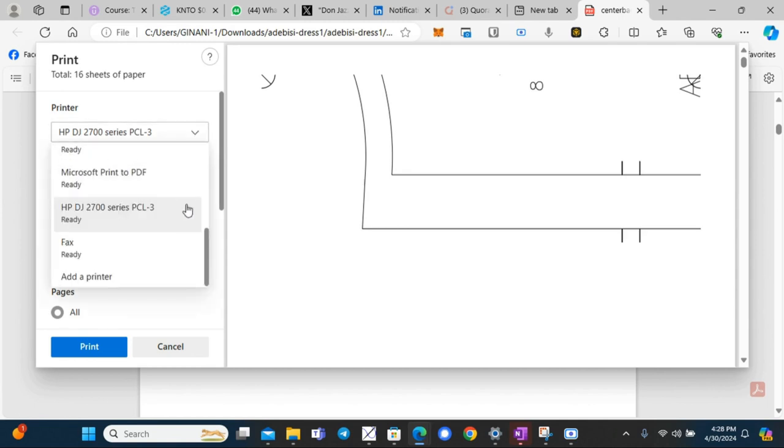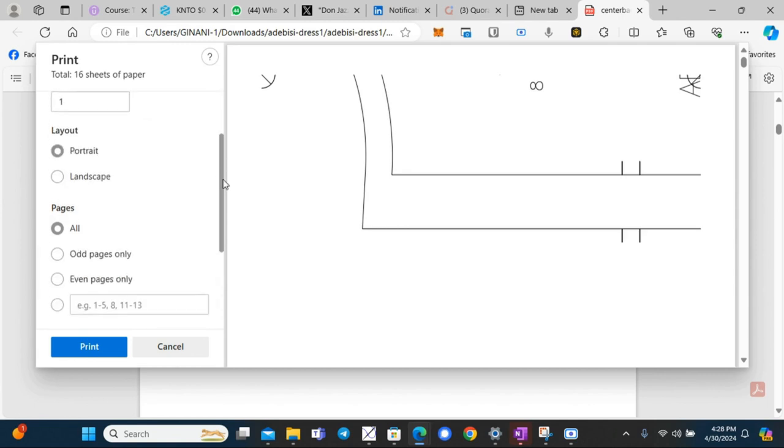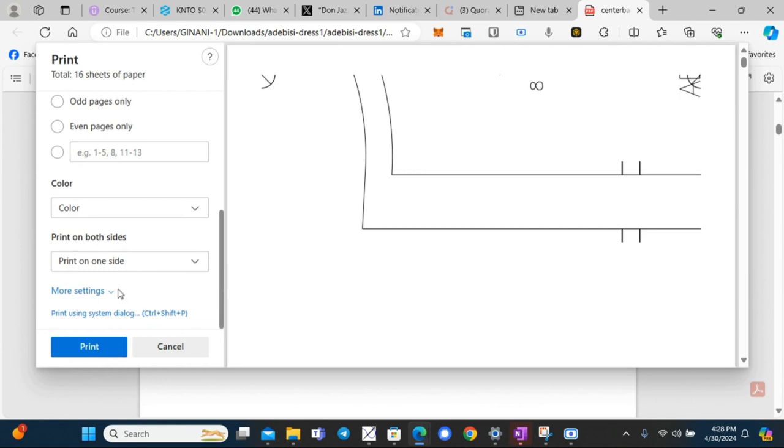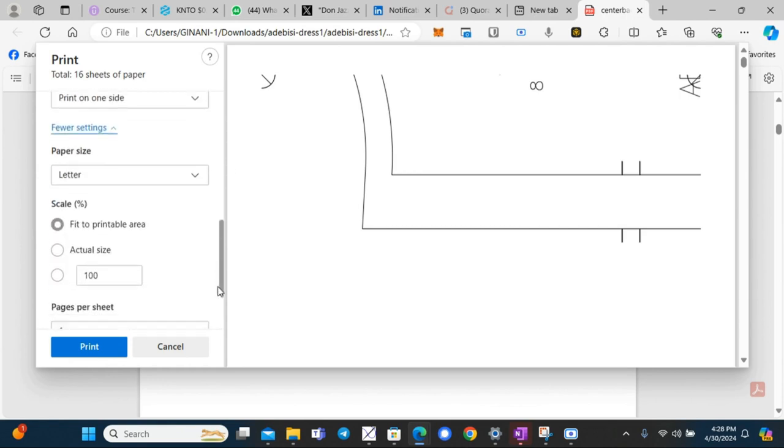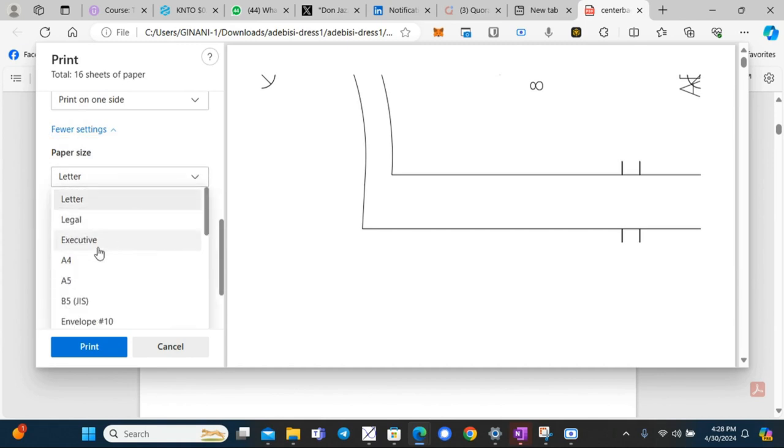Select your printer and then scroll down to more settings. Here you can change the paper size. We use A4, so set your paper size to A4.